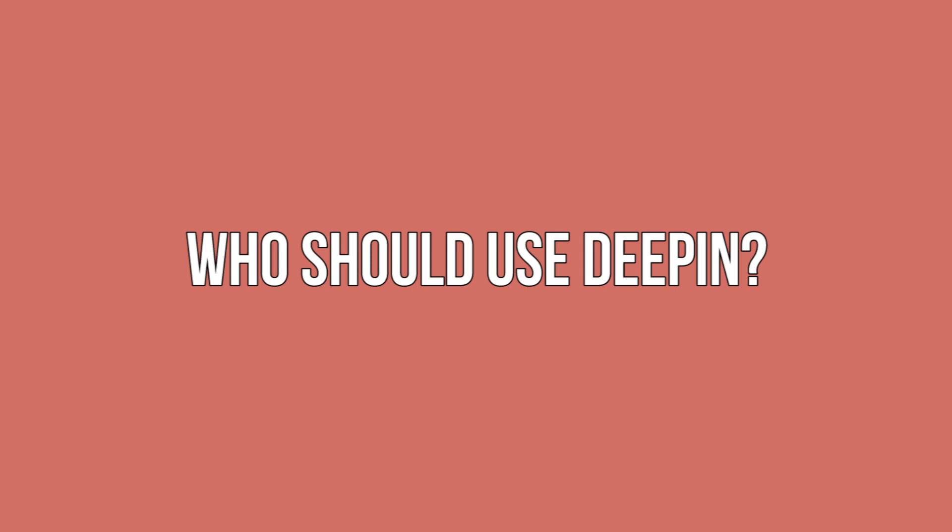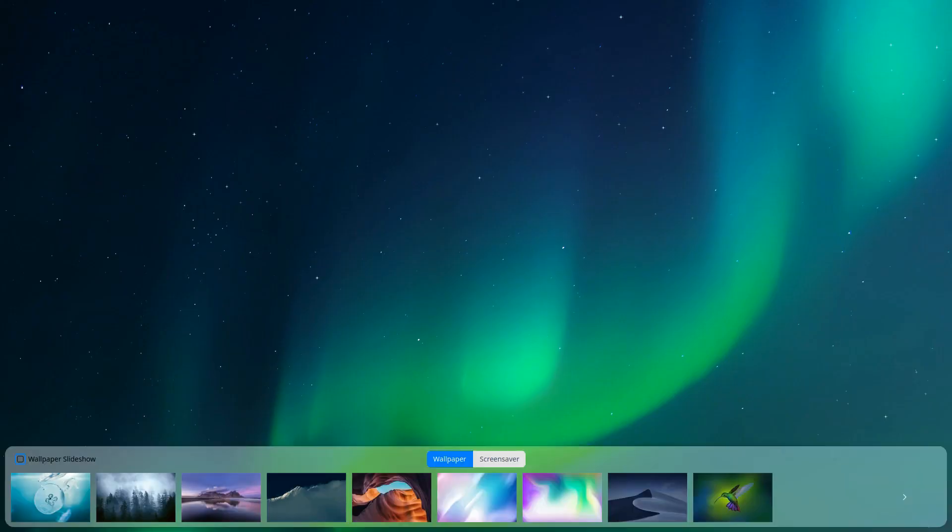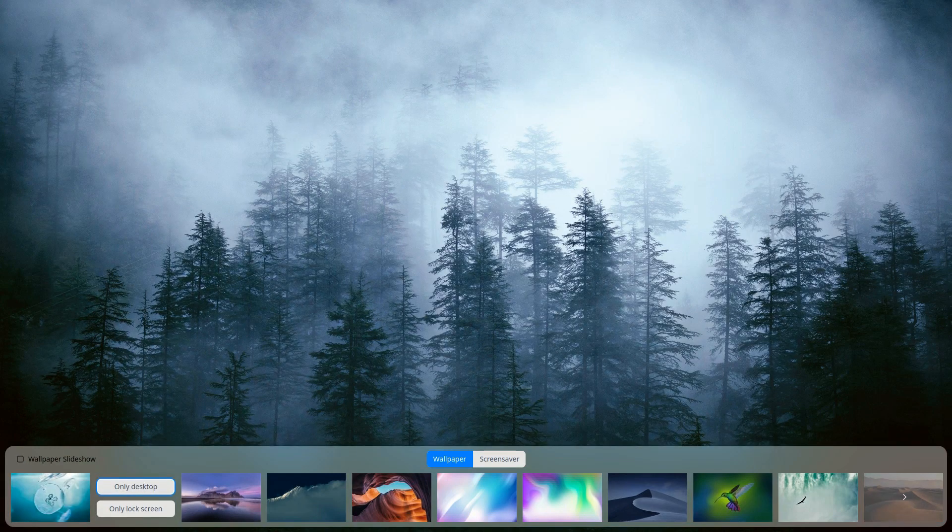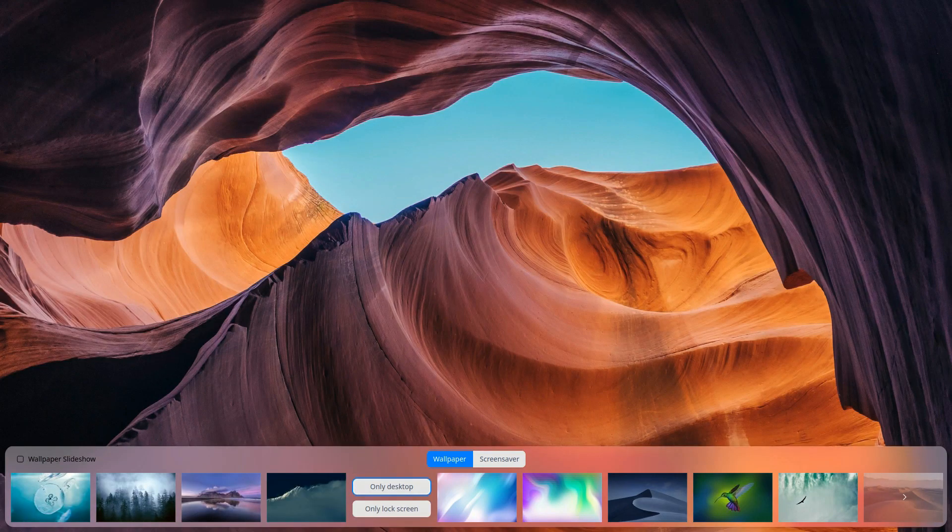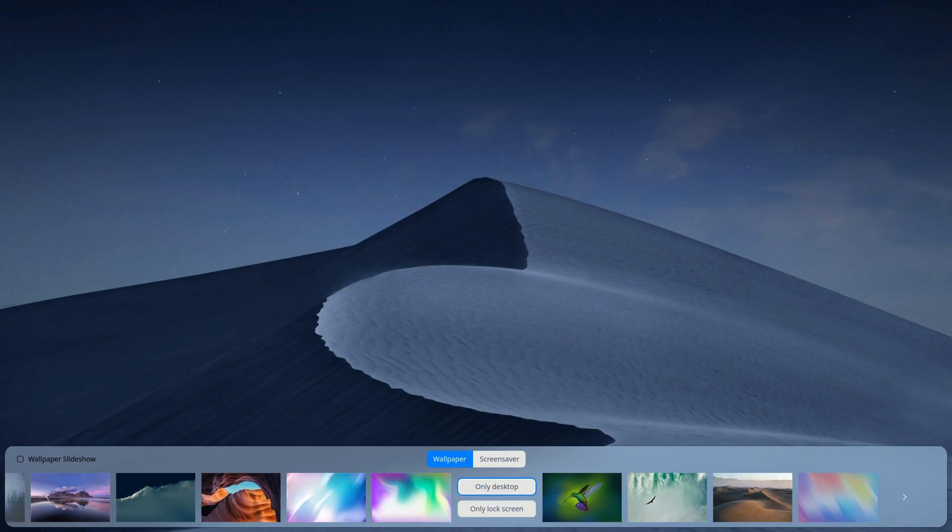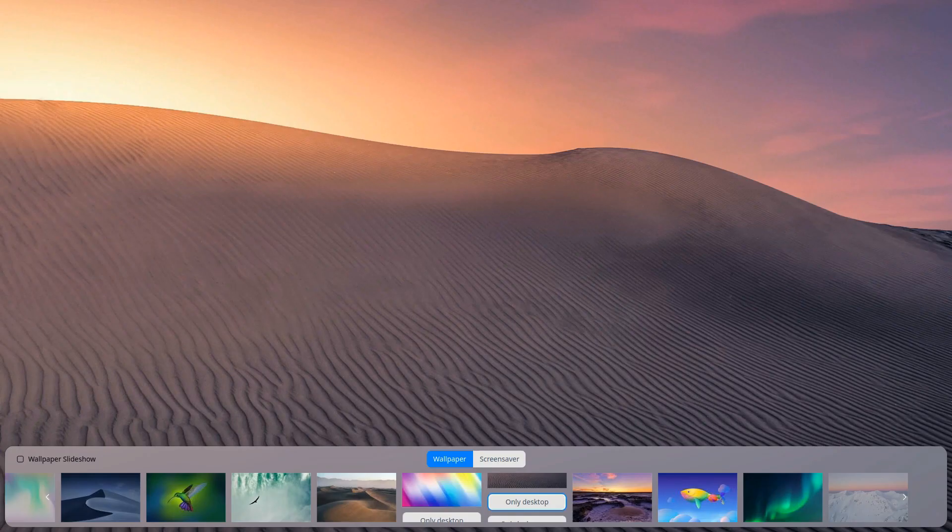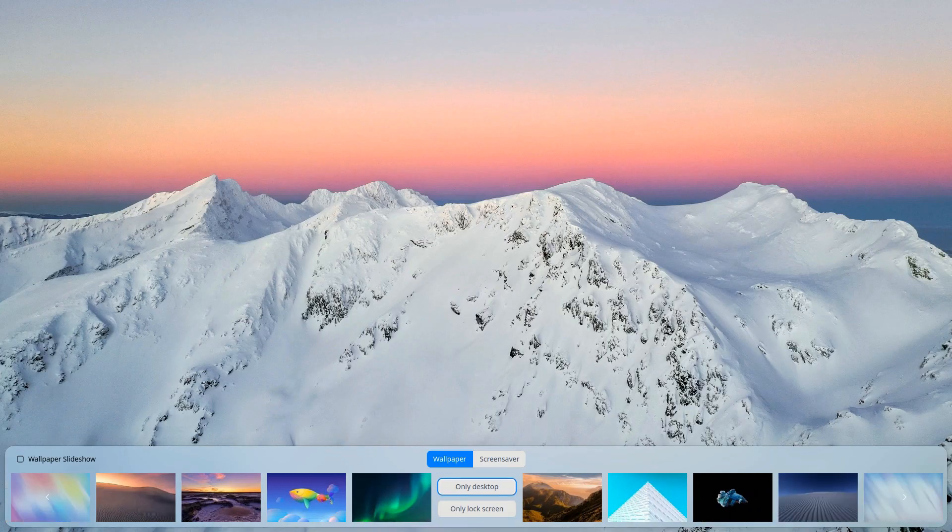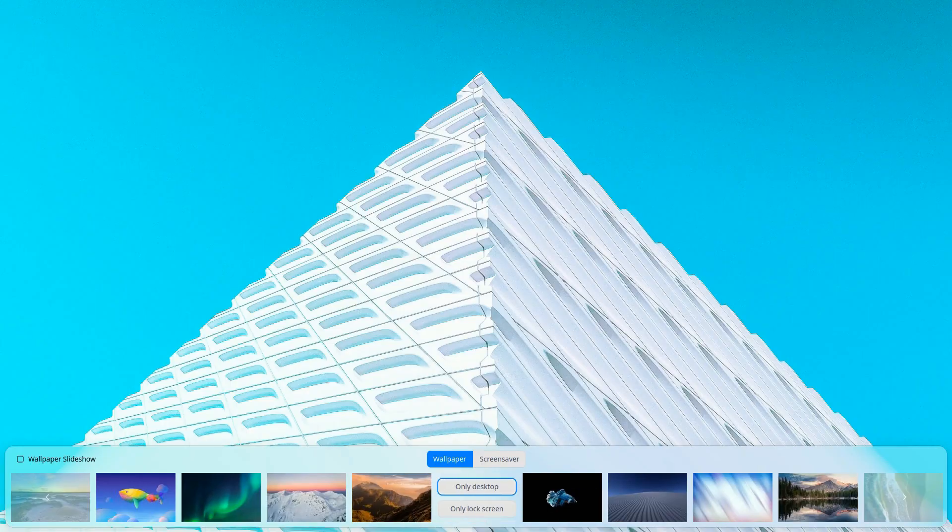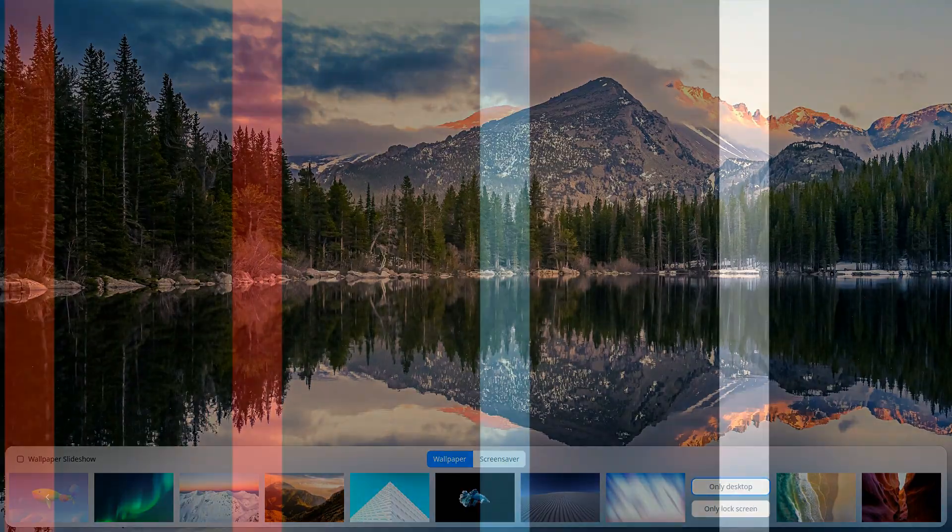Who should use Deepin? Anybody who really likes the aesthetic of Deepin would be a great candidate. If you like cute stuff, if you like things neat tidy and simple then this is the one for you. Deepin is very focused on aesthetics and it's a perfect fit for someone who wants exactly that.